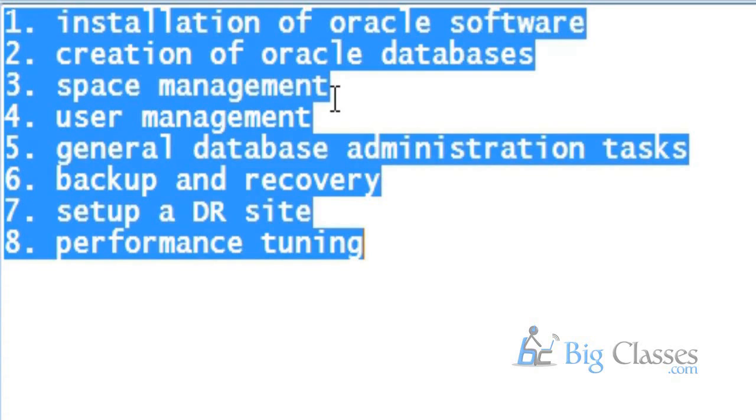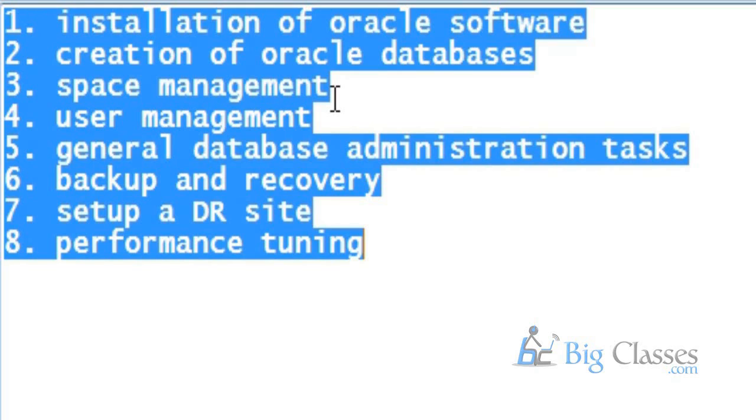Sometimes even two-year experience people are asked to set up DR sites. Senior people will take care of such issues. But current companies have different types of environments. Some companies have a very structured setup and some companies will have only one DBA, and that single DBA will be taking care of all the issues. So to my knowledge, it is always good to have in-depth knowledge of backup recovery because in production you may face some problems.